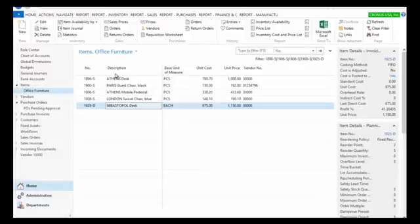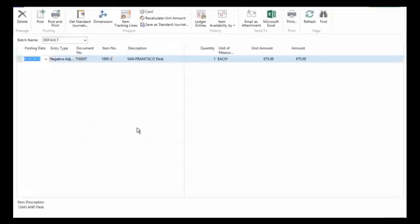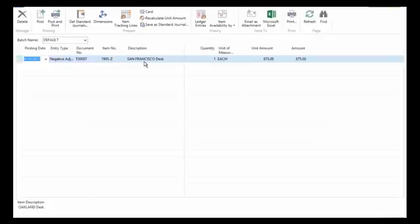Occasionally you'll need to make adjustments, and that will typically be done using an item journal. Here you can see I'm doing a negative adjustment for this San Francisco desk. I'm actually taking one out of inventory. Maybe I found it damaged or something like that.